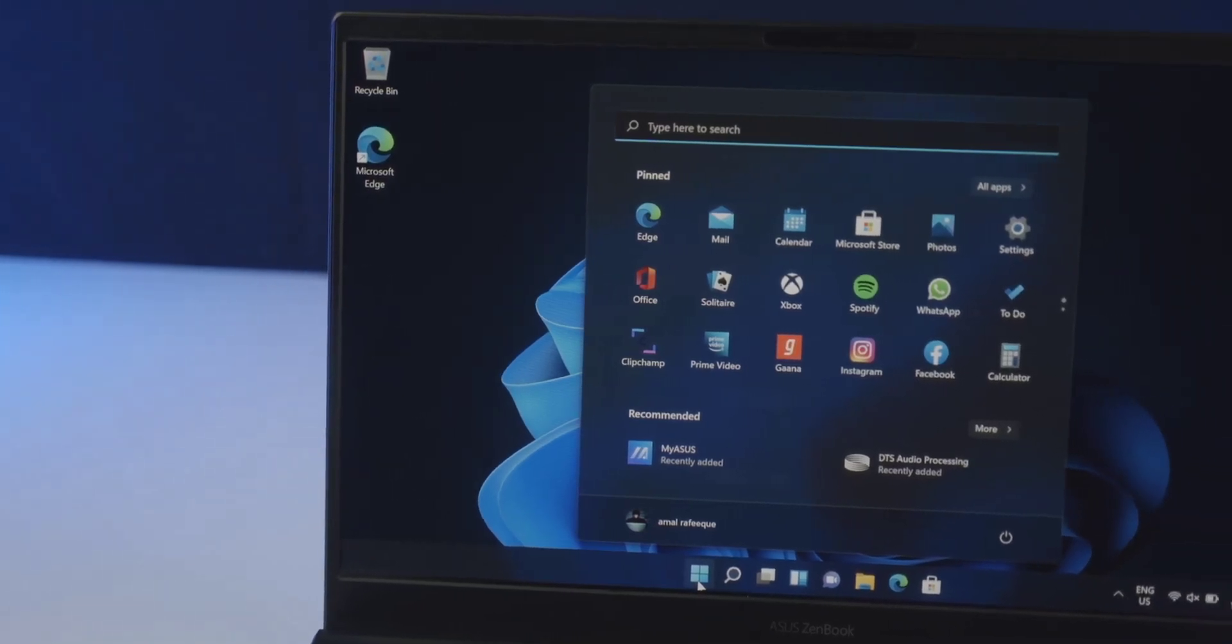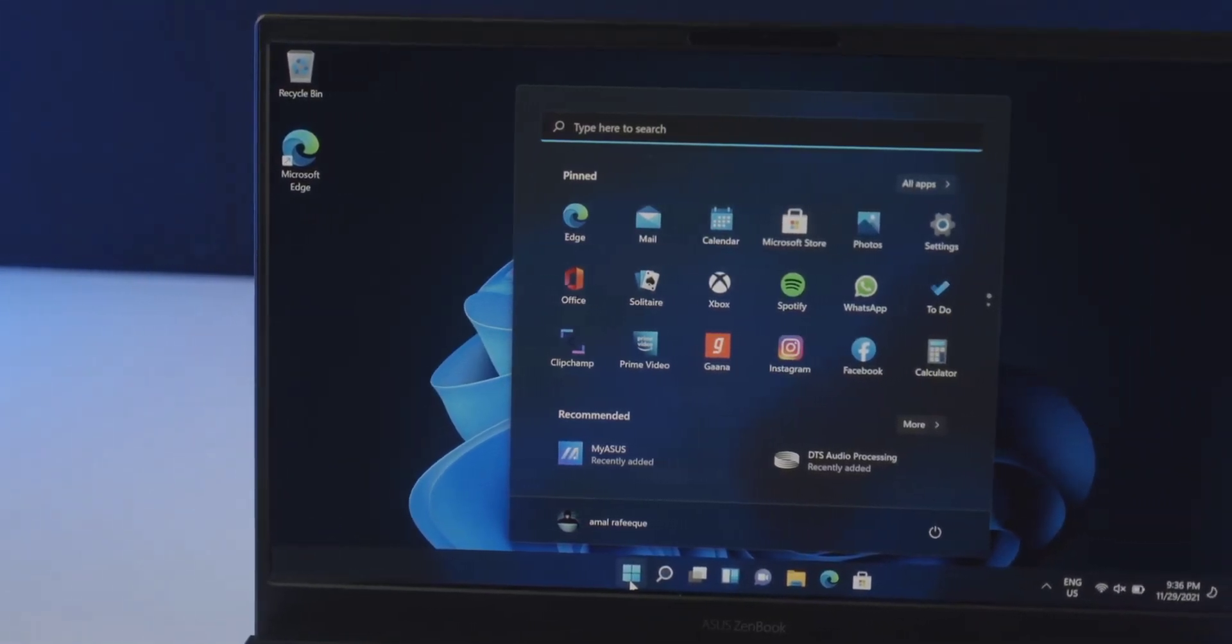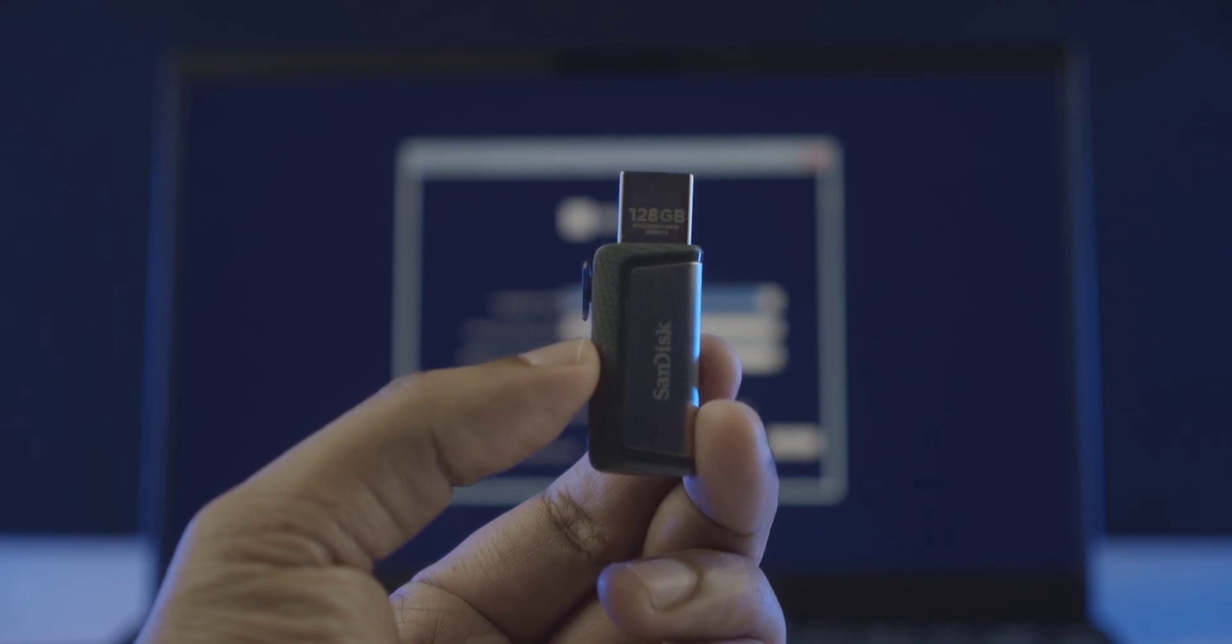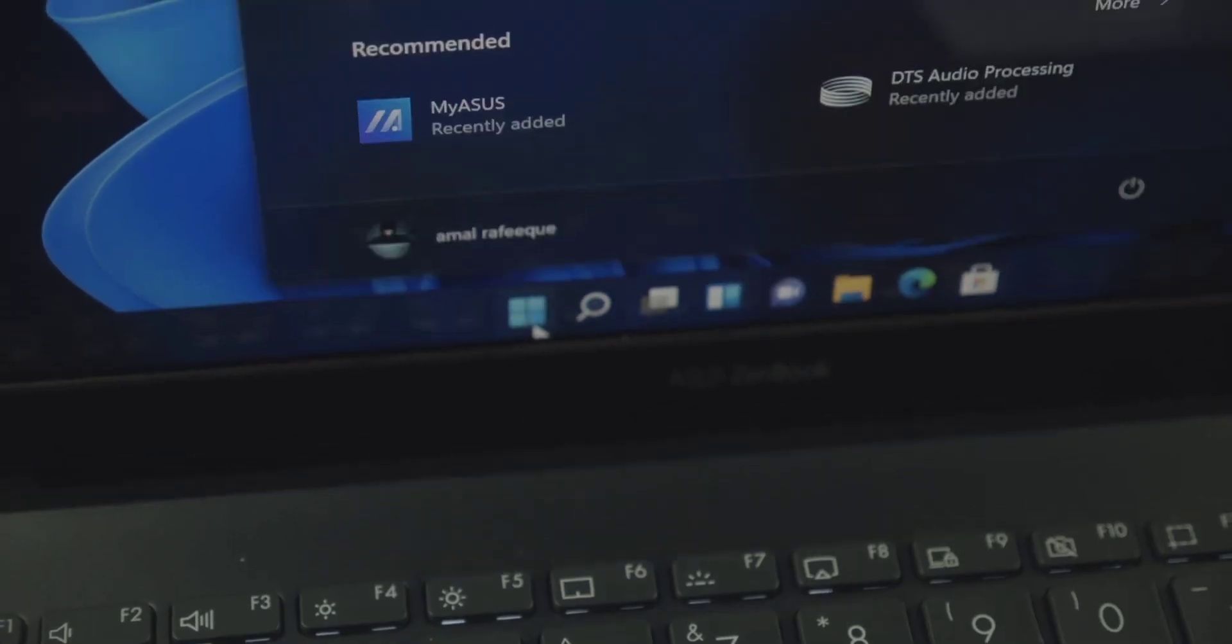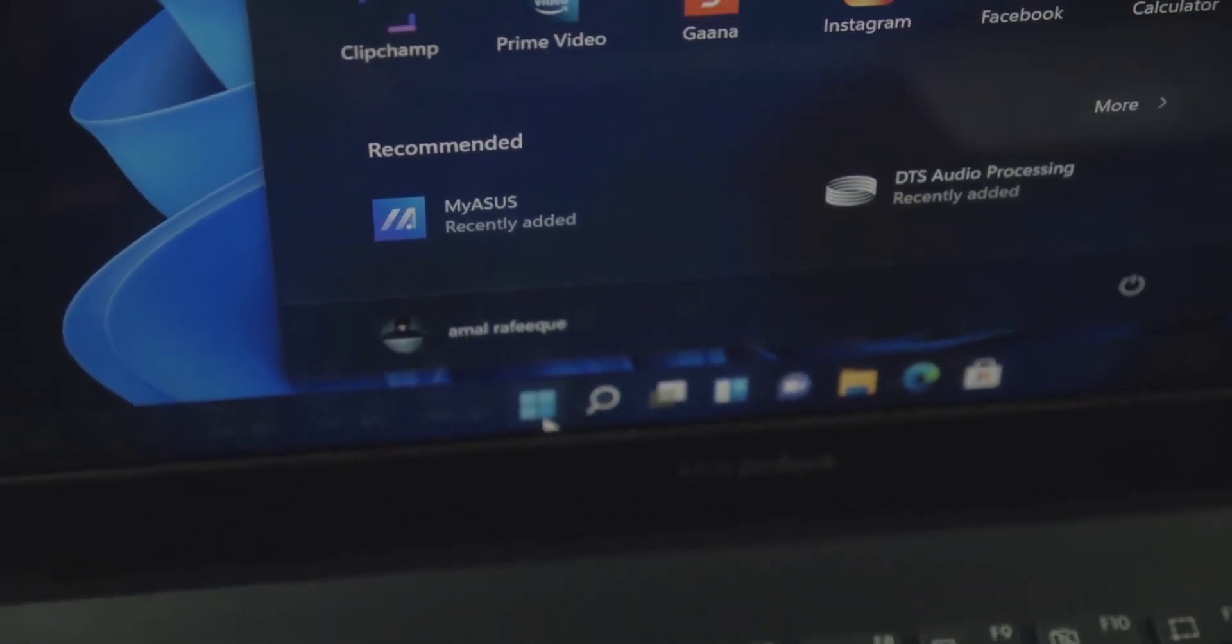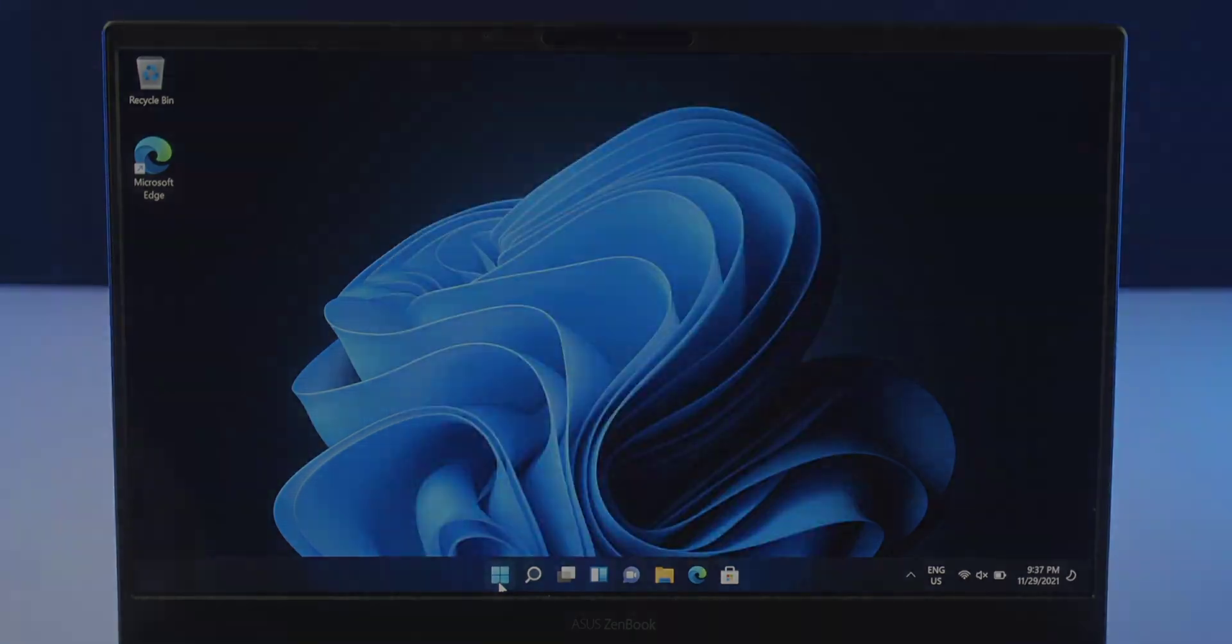Hi guys, today we're going to be showing you how to install Windows 11 from a USB flash drive. It can be used for any compatible desktops or laptops, so without further ado, let's get started.